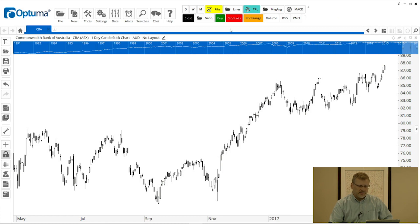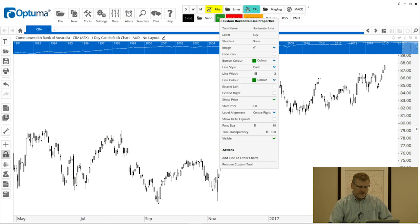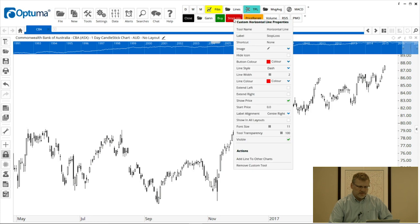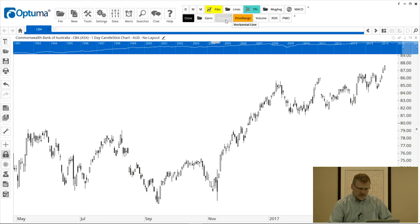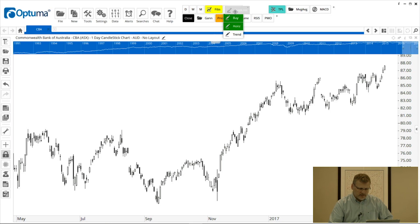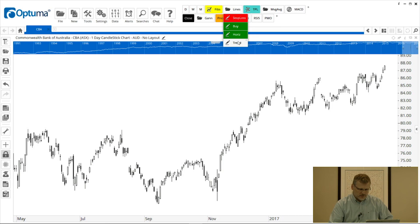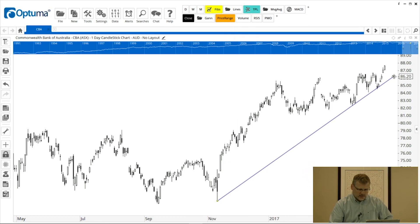I've got a horizontal line saved twice: right-clicking the button shows the properties — one is a green horizontal dashed line, and the other is a red stop loss line. I can move the stop loss button into my lines folder by clicking and dragging. Now when I mouse over the lines folder, I've got a regular green horizontal line and my trend line so I can draw a trend that way.